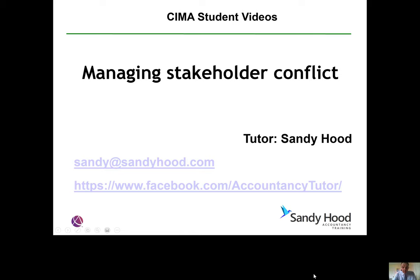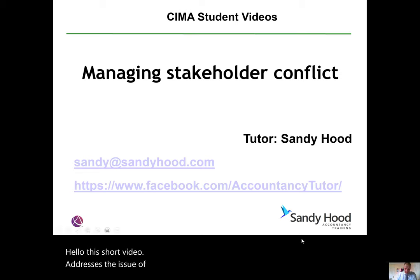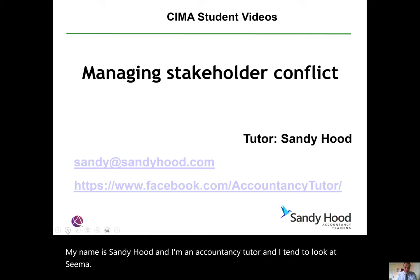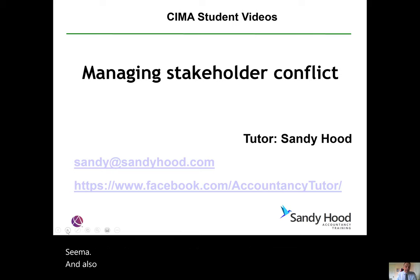Hello, this short video addresses the issue of managing stakeholder conflict. My name is Sandy Hood and I'm an accountancy instructor. I intend to look at CIMA and also at ACCA exam preparation.